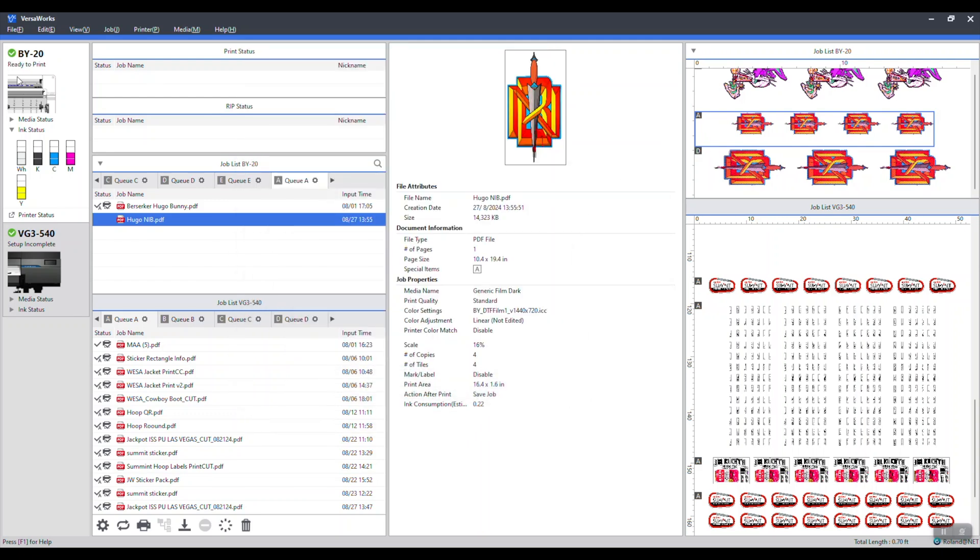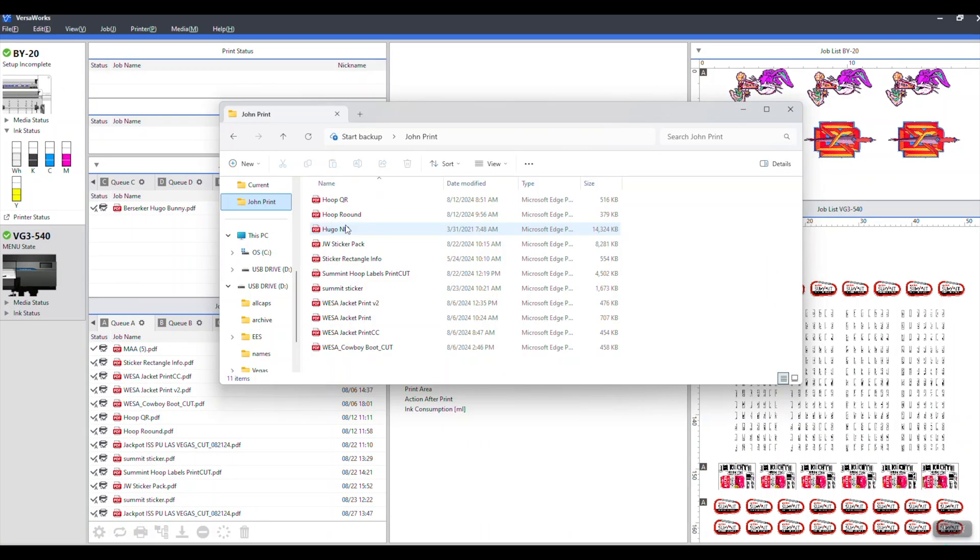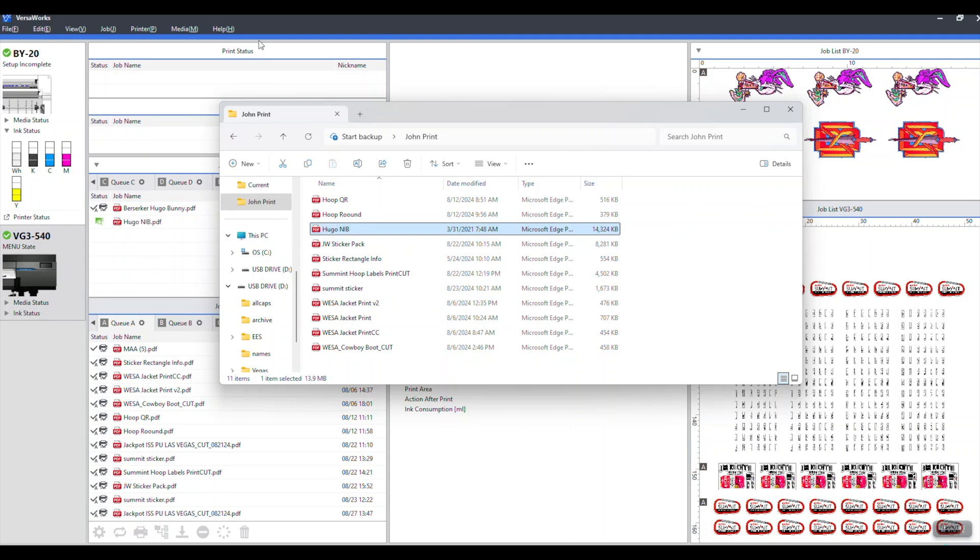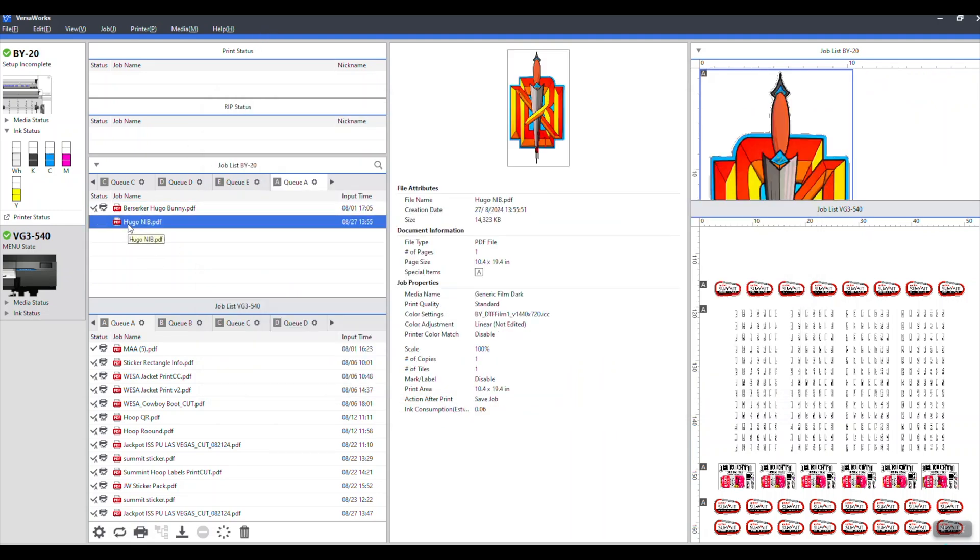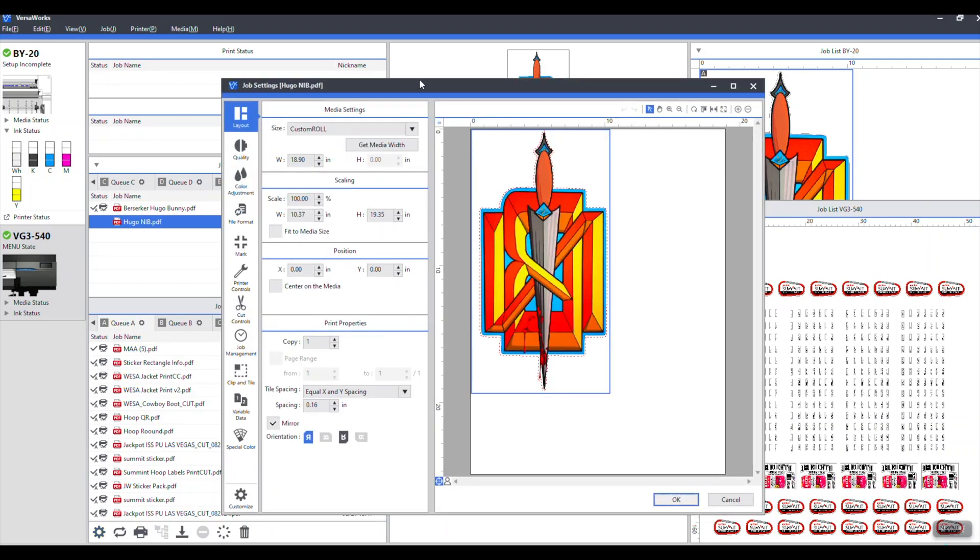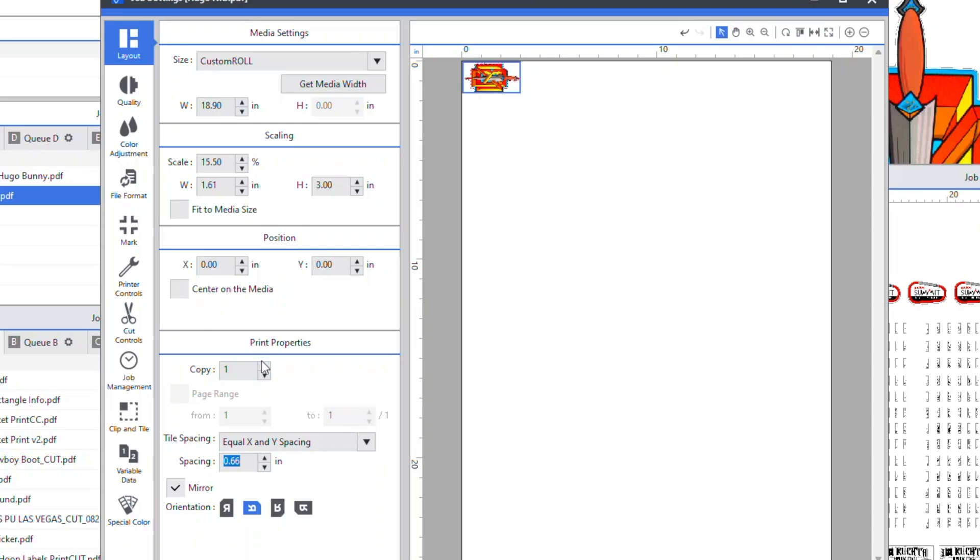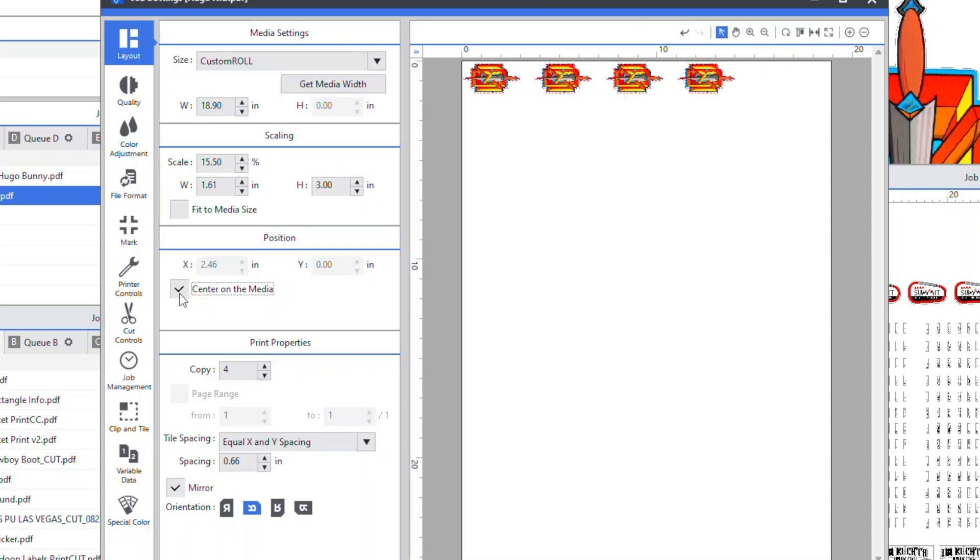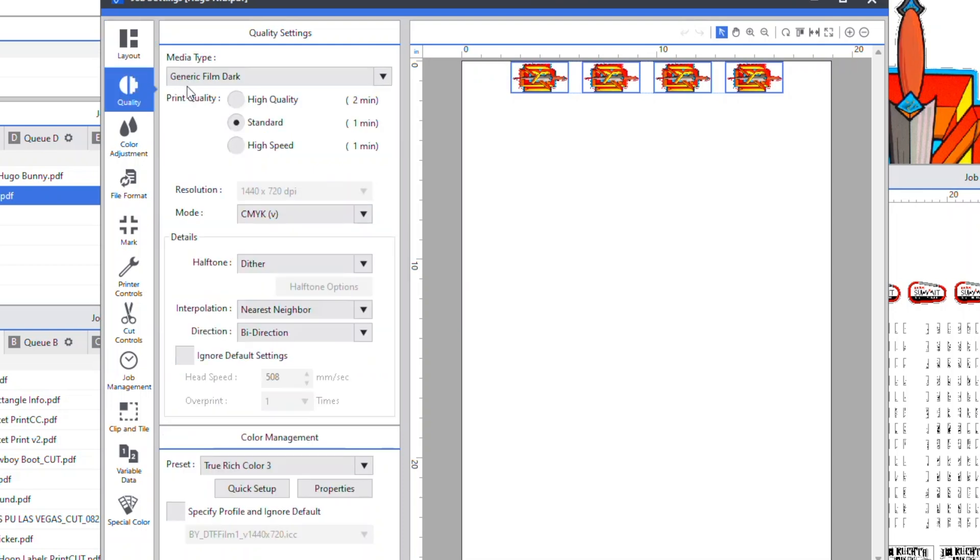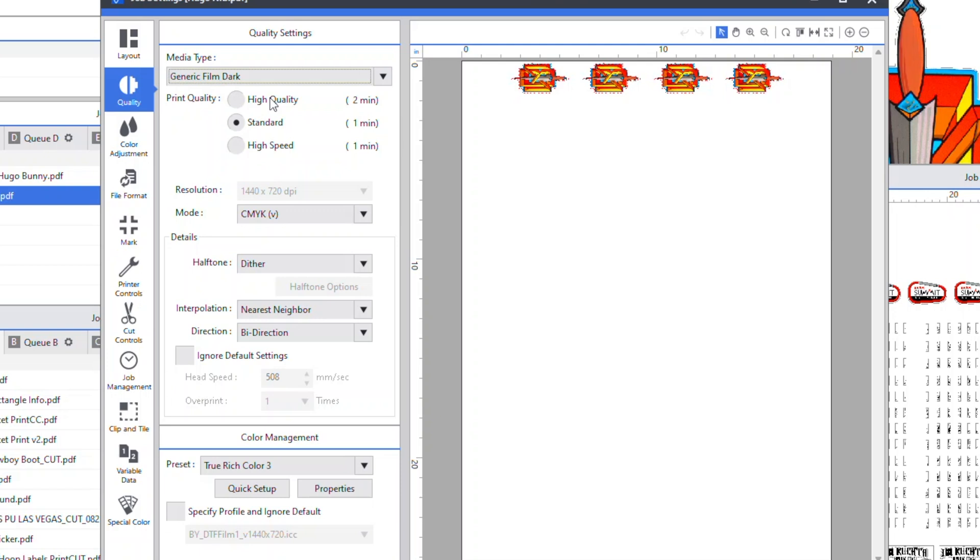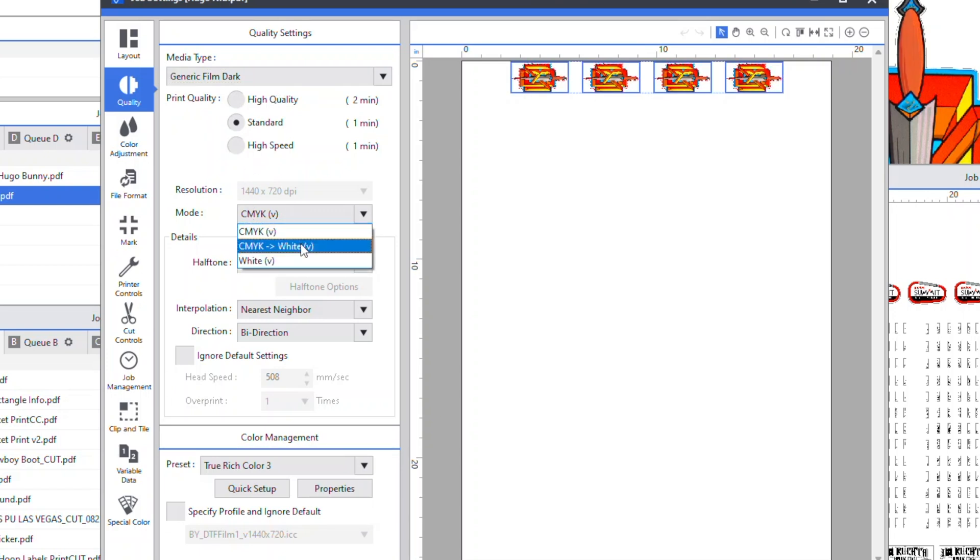Now let's set this art to print color and then white. I'm bringing in a PDF. Roland VersaWorks love PDFs so just use it. Under settings, get media width and how many copies. I like a little space and then to center it. Under quality, standard is sufficient as long as you design in 300 dpi and about the size you want to print. You have to select generic film dark. That's one of the steps that's going to allow you to use white ink.